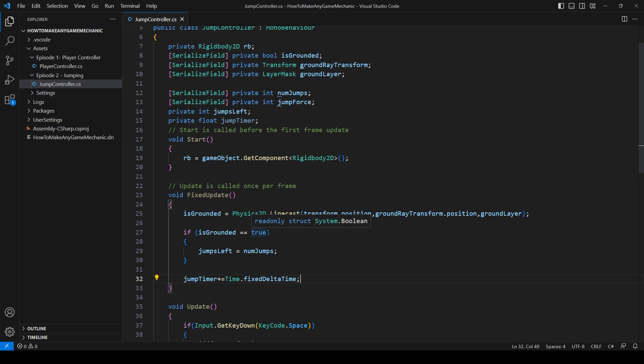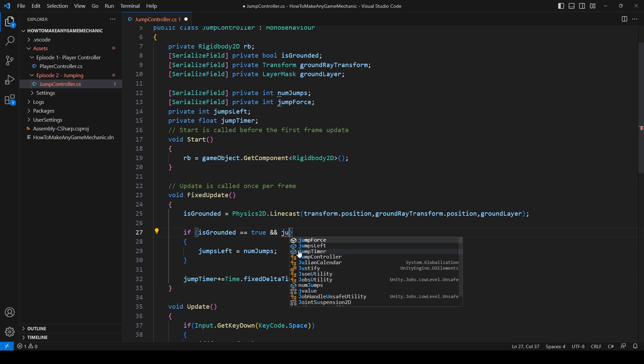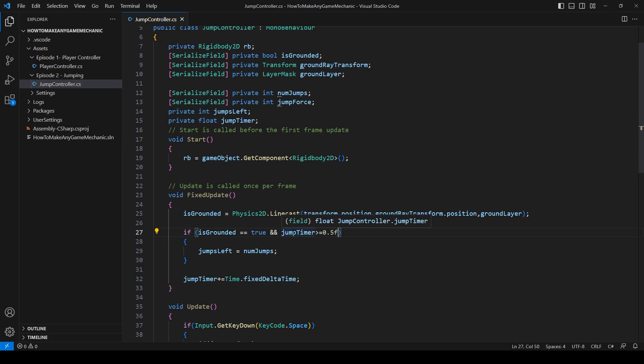Next, in our is grounded statement, let's do and jump timer is greater than or equal to 0.5f. And all this is doing is seeing if our jump timer has hit 0.5 seconds, which should be enough time for us to get off of the ground.